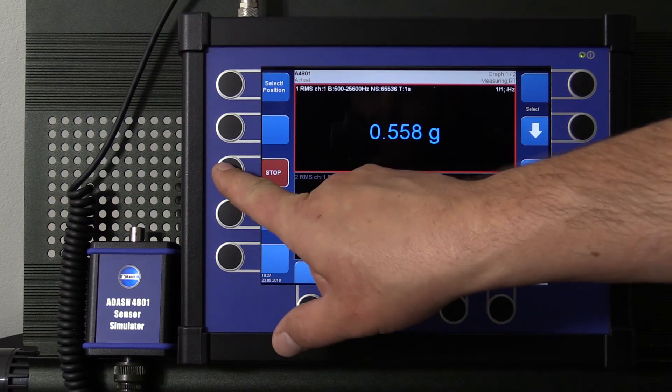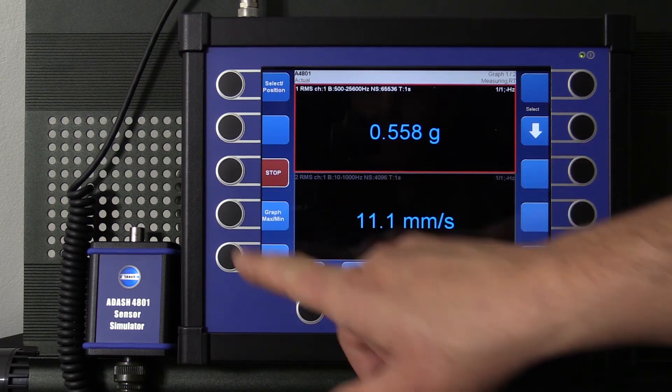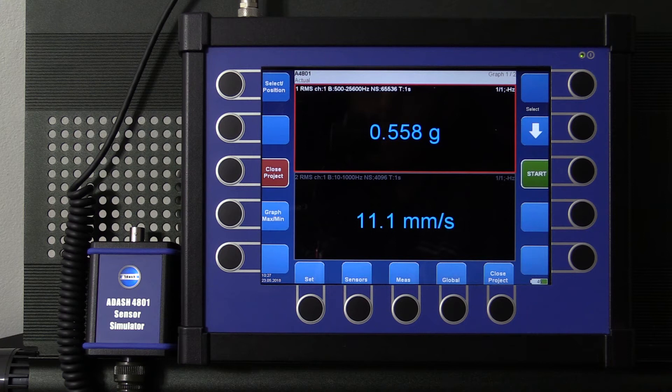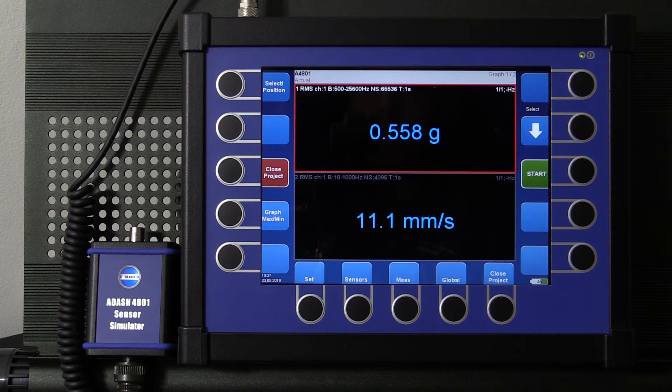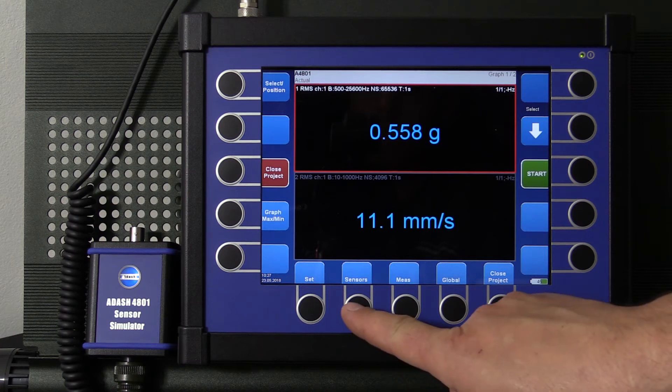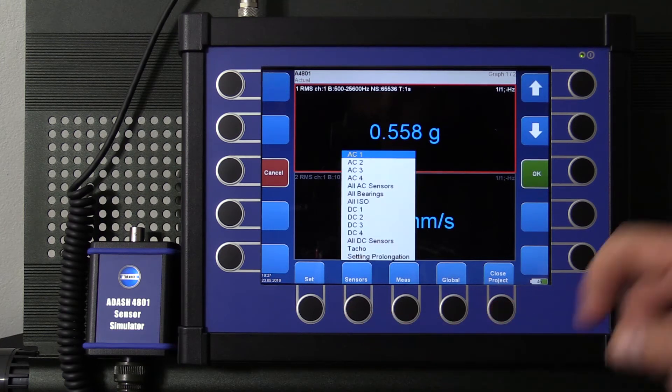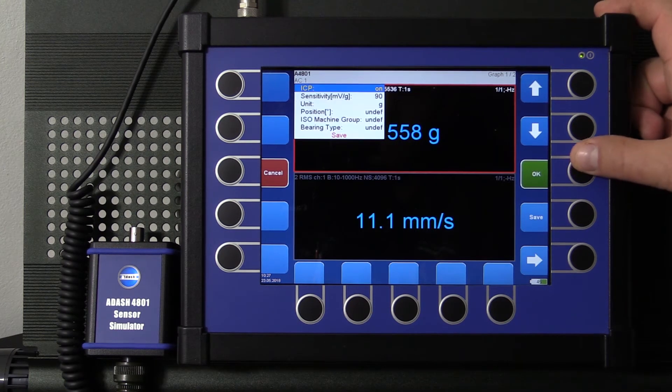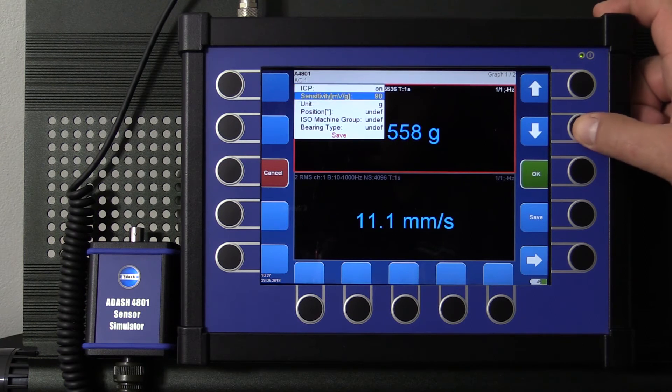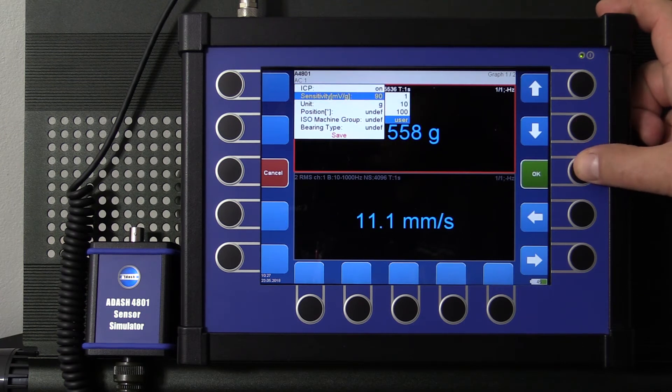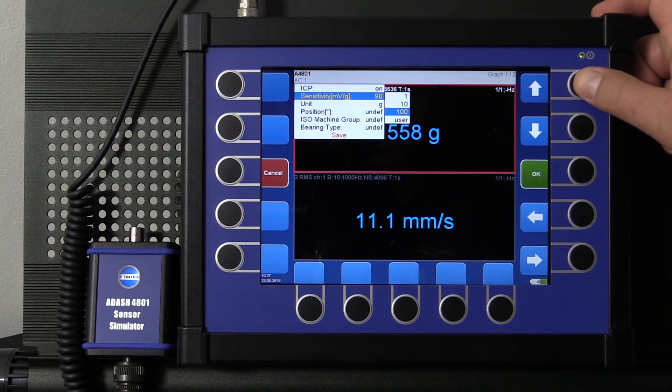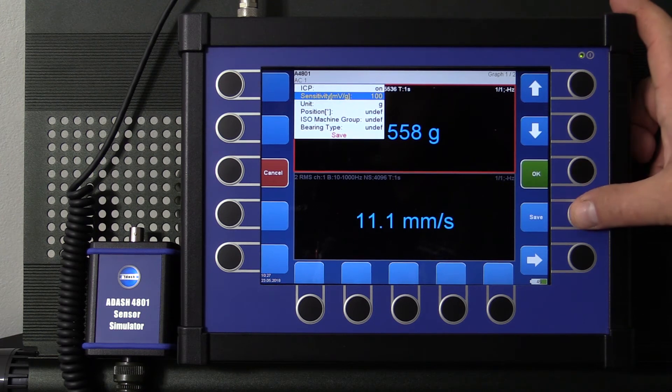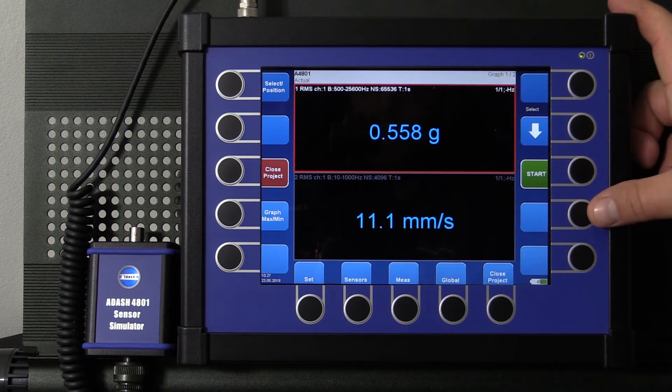I did this on purpose. Remember that the values on Sensor Simulator are for 100 mV per G sensitivity. What sensitivity we have preset in the analyzer? Let's take a look. Ok, we have 90 mV per G here. So we will change it into 100 and start the measurement again.